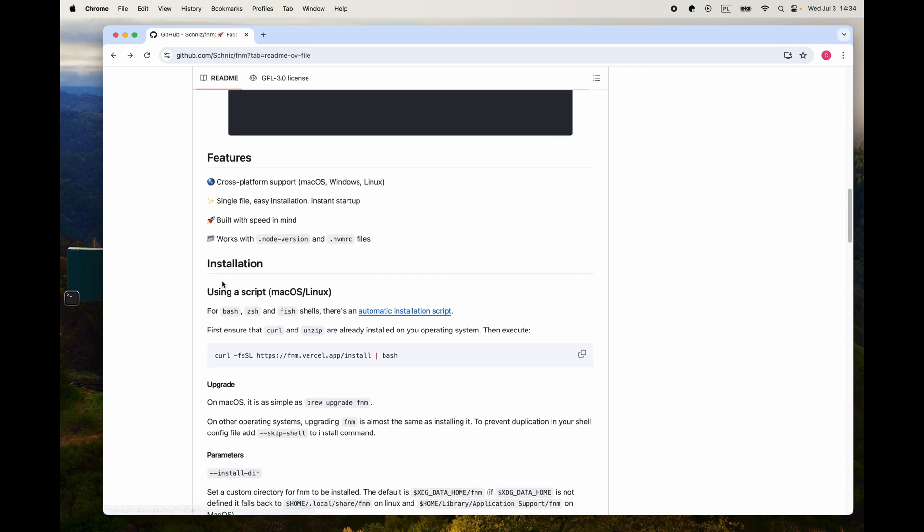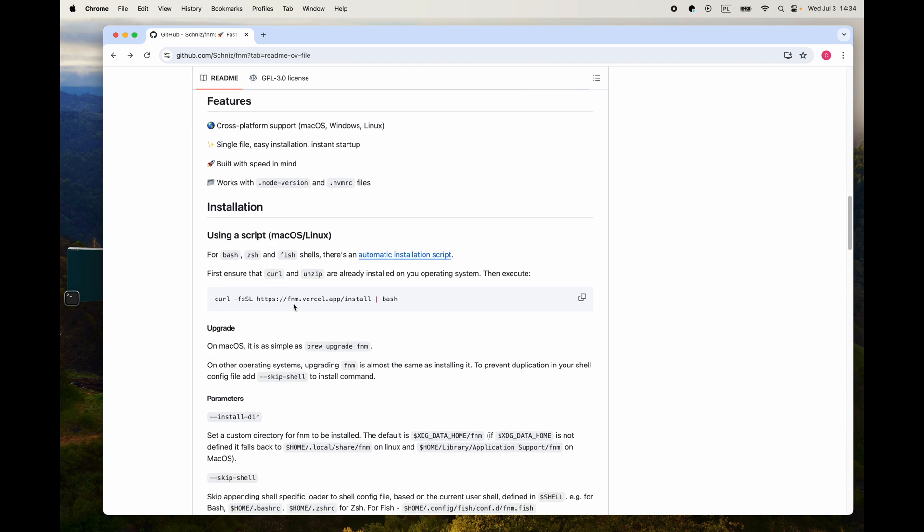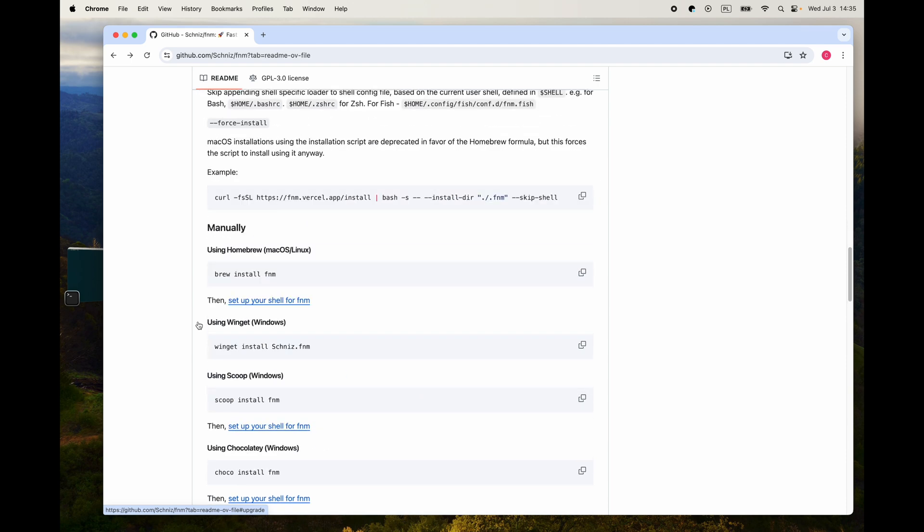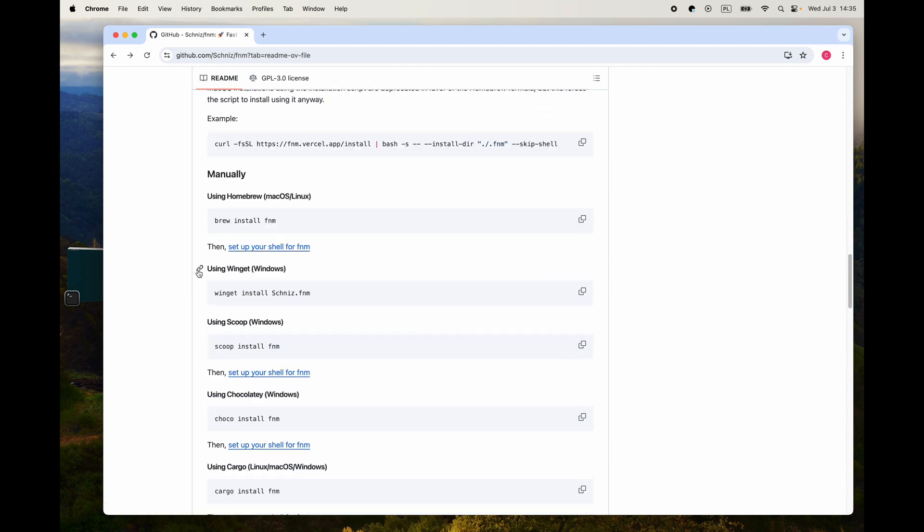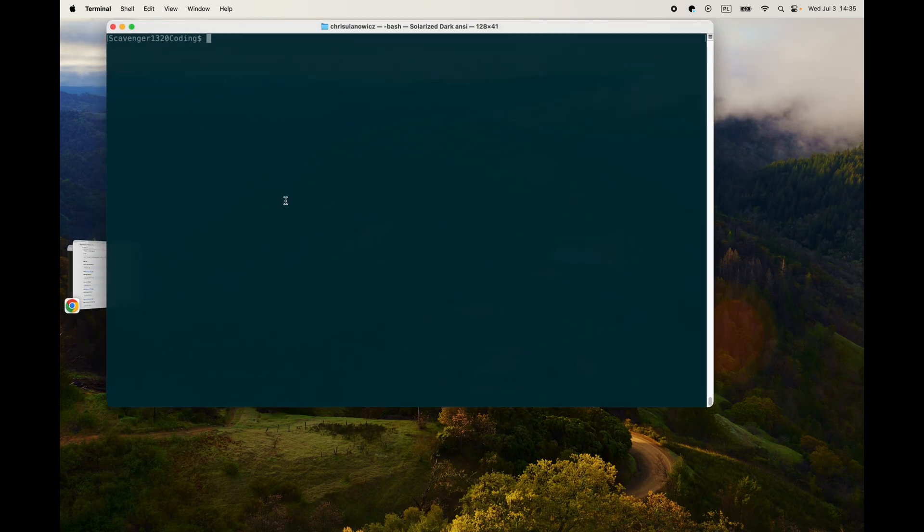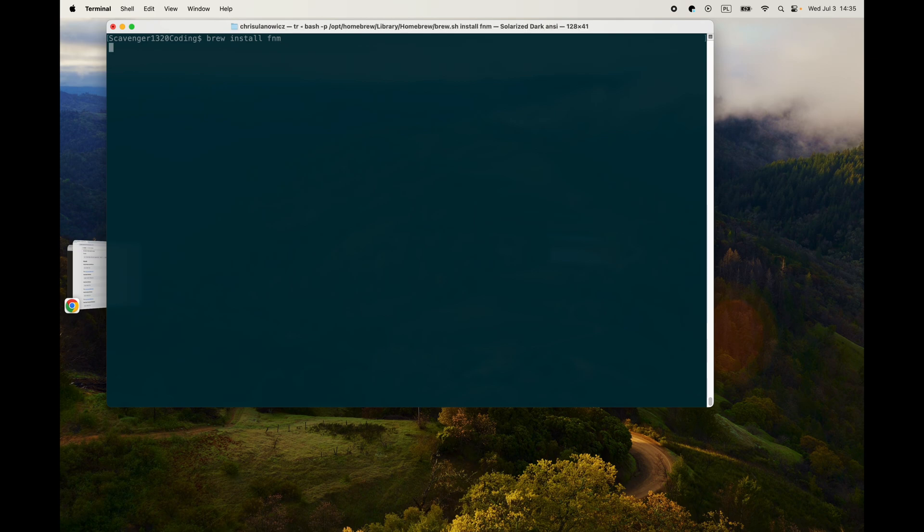So let's get to the install part. Installation using a script for macOS and Linux - we can curl it or we can just use plain old Brew. In this case, since we have Brew, we're just going to do that. It's going to be about as easy as you can get: brew install fnm, enter. Let's watch it come down.